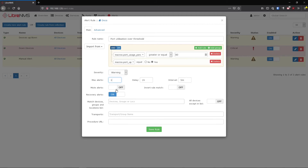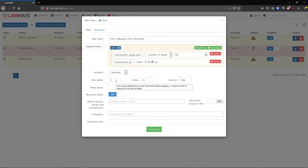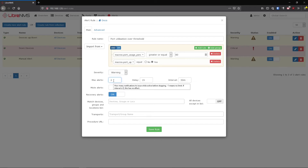If Max Alerts is set to one it sends one alert and never alerts again. If set to two, it sends the first alert after the initial delay, then starts counting down the interval - say 30 minutes - and sends another alert, then stops. So it alerts at one hour and again at the 30-minute mark, then never again. If you want it to keep alerting indefinitely, set Max Alerts to negative one - that keeps it going forever.